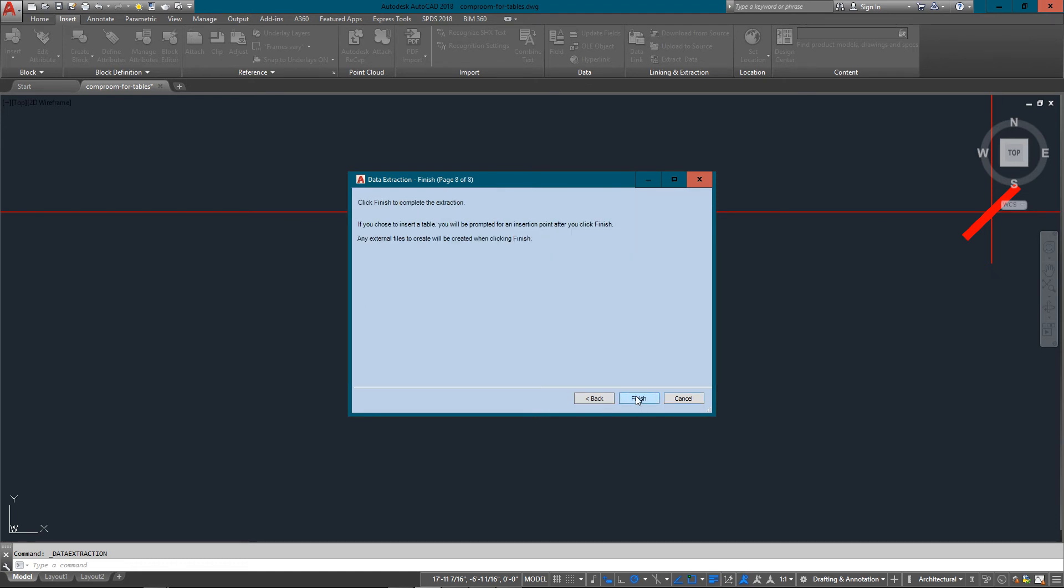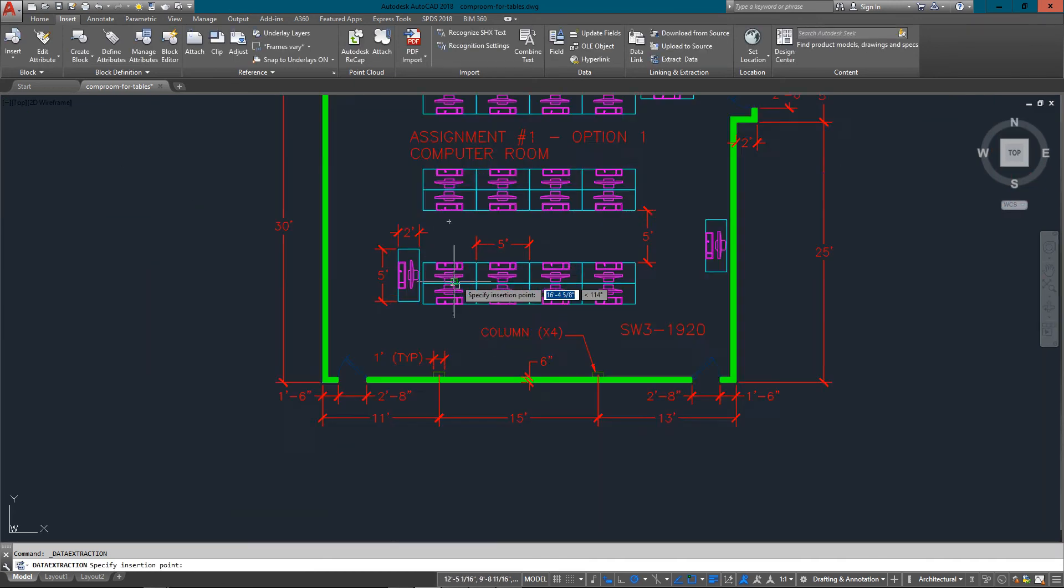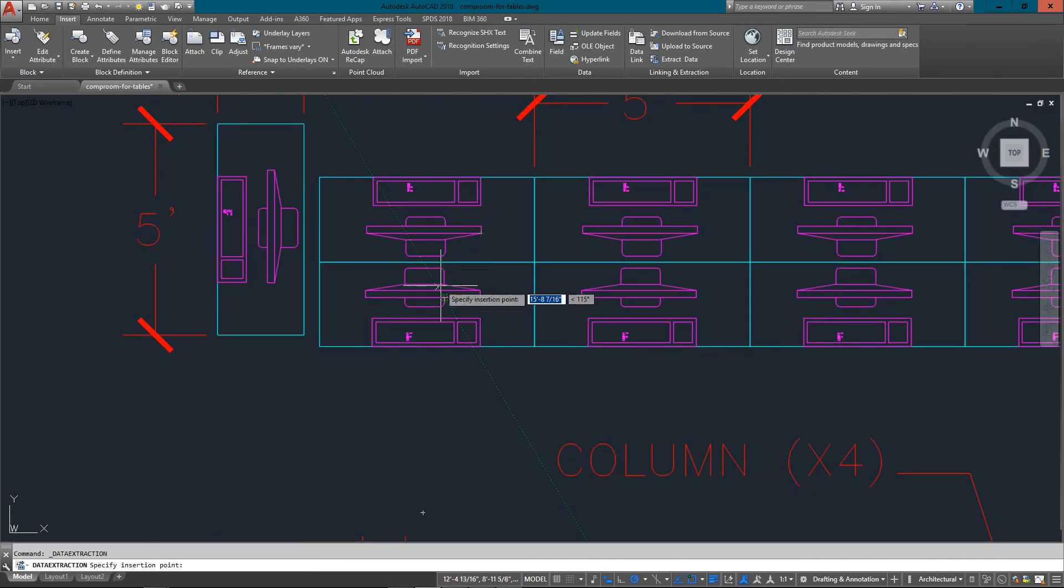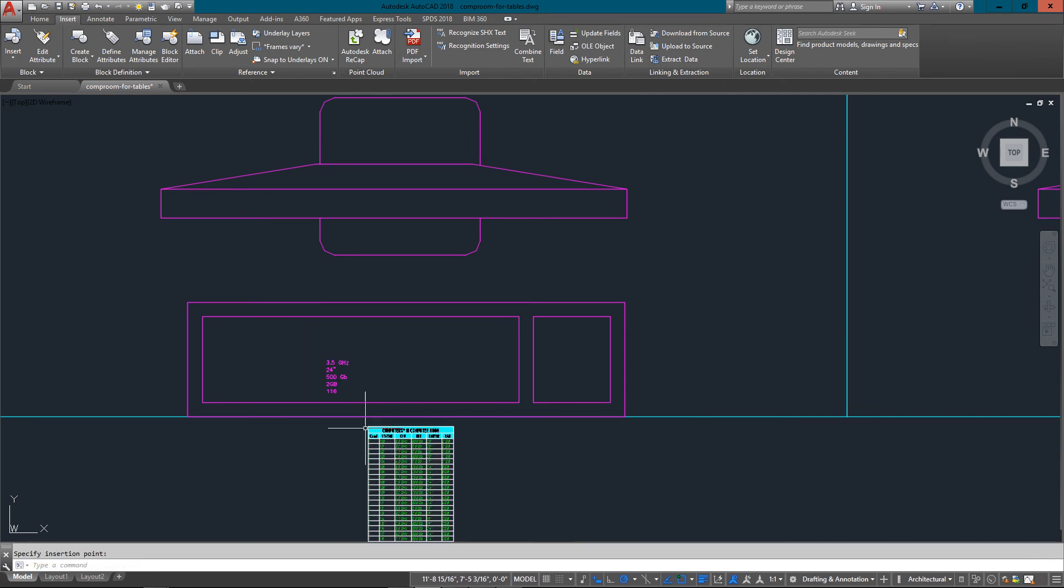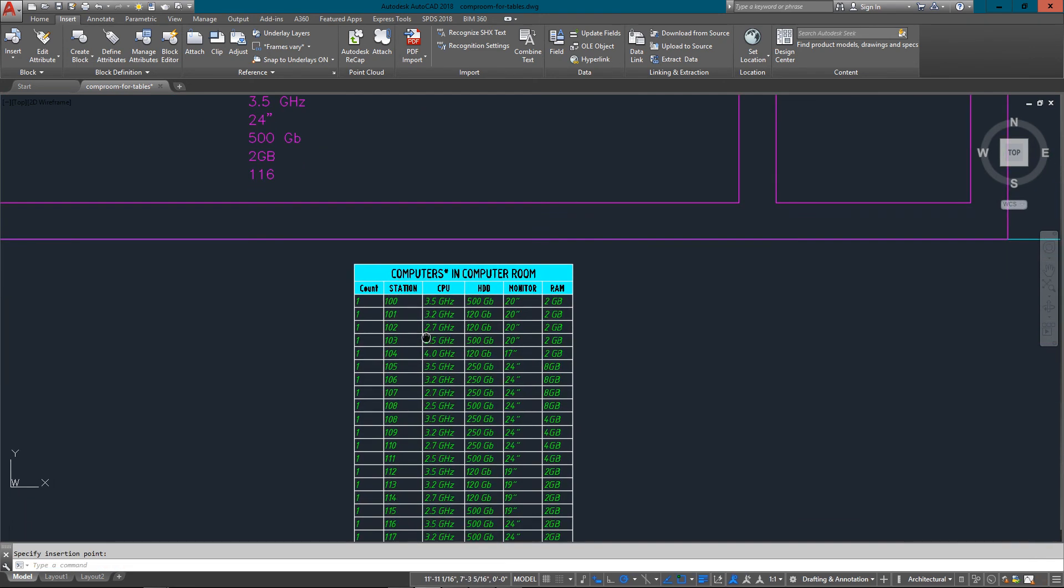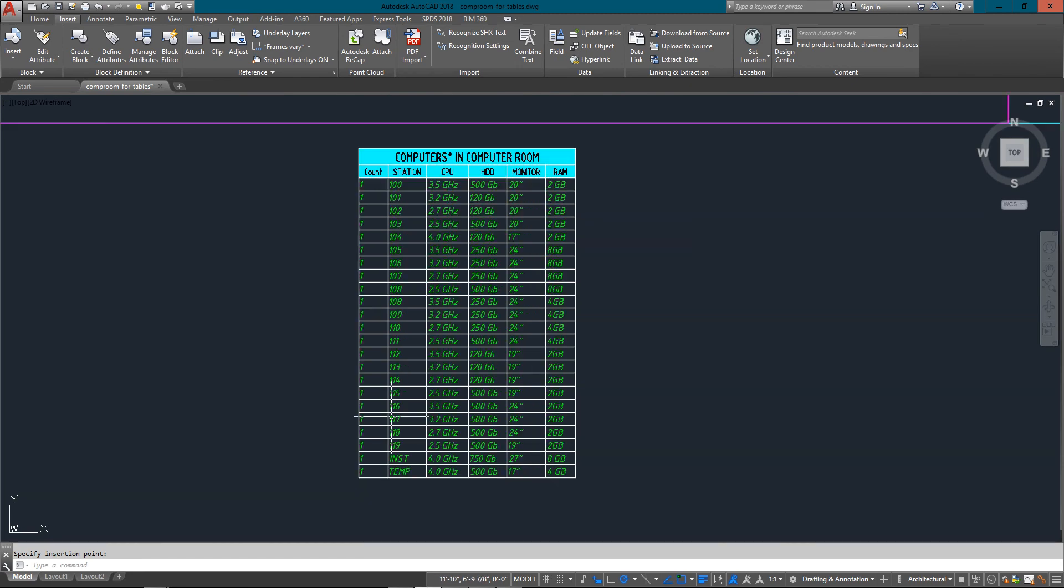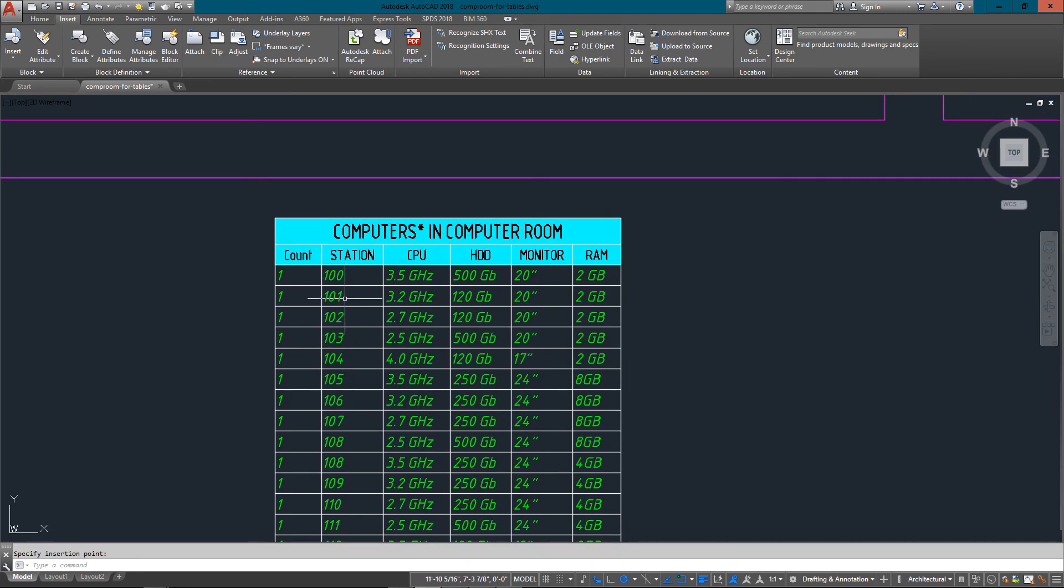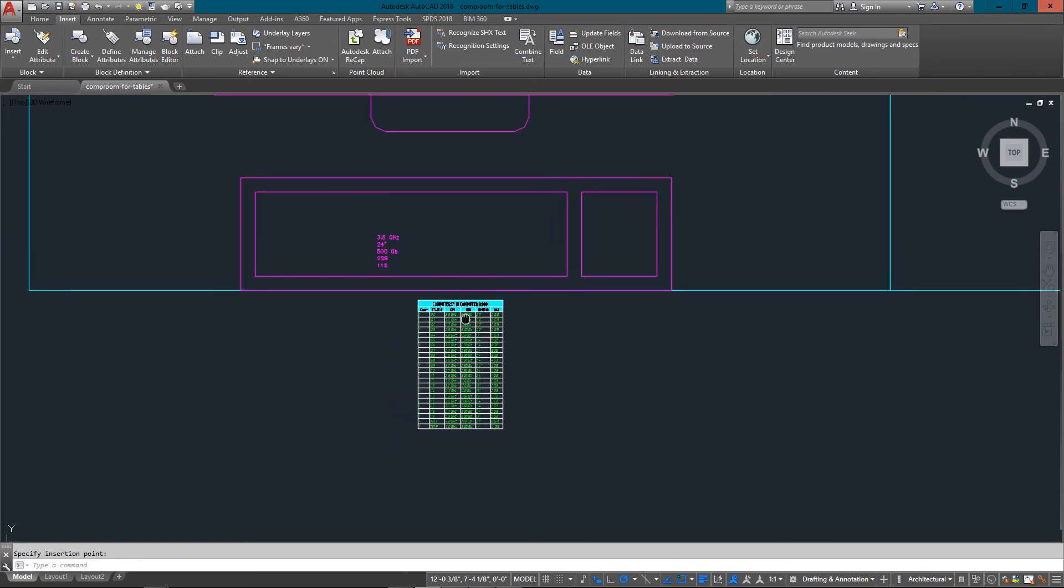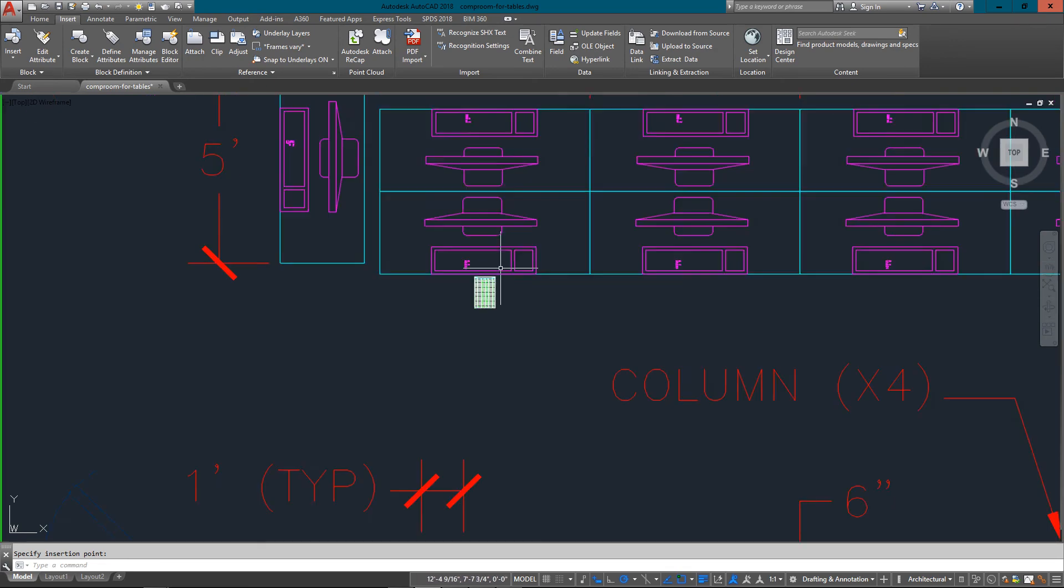Finish. Now here's my table. You can see right there, computers in computer room. Everything's listed, everything's organized and it's really easy to work with. Now the beauty of this is that if something changes.